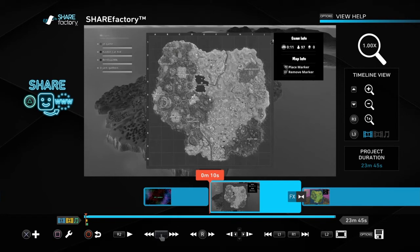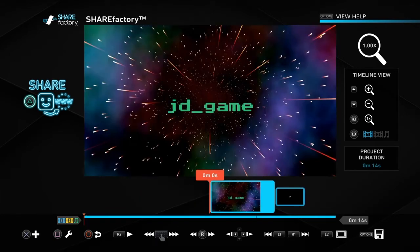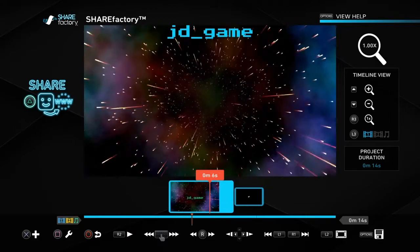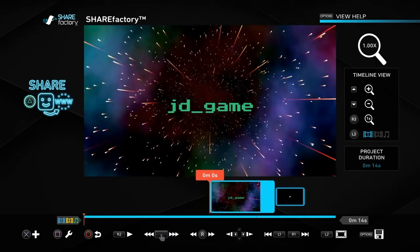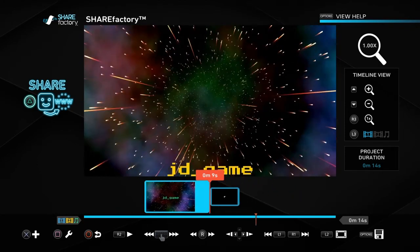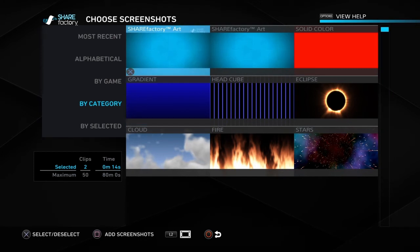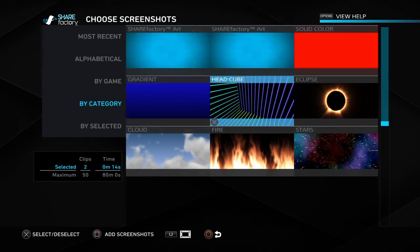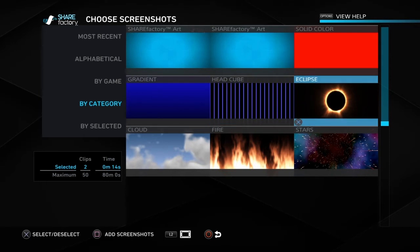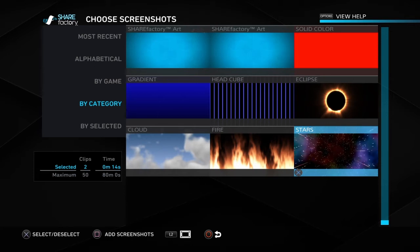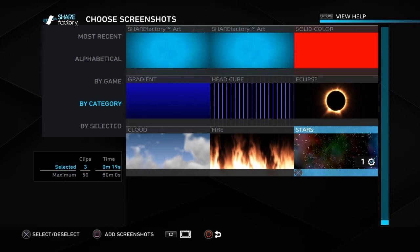Now we're going to move on to the final part of the video — the intro. Let's just watch mine quickly and break it down. As you can see, we've got the words coming up on screen and we move them. So let's work on that. Your question might be: how do we get that background? So let's do it right after my intro. Whenever you want to add something, hit X, and we're going to do Add a Screenshot. Here they are — you've got just the ShareFactory solid colors, the Headcube, the Eclipse, the Cloud, and the Stars. I use the Stars. So we're going to be remaking my intro — let's select the Stars, and then add your screenshot.